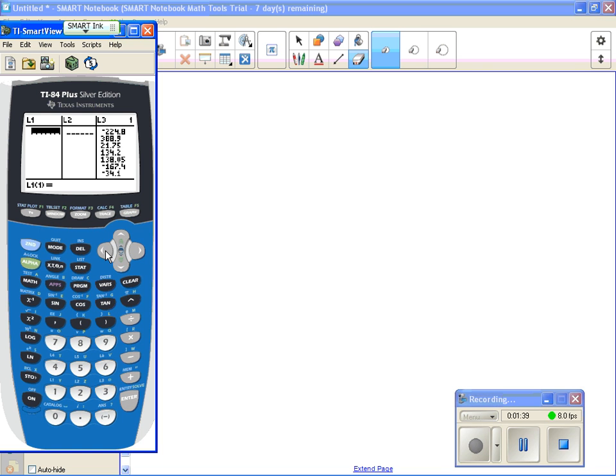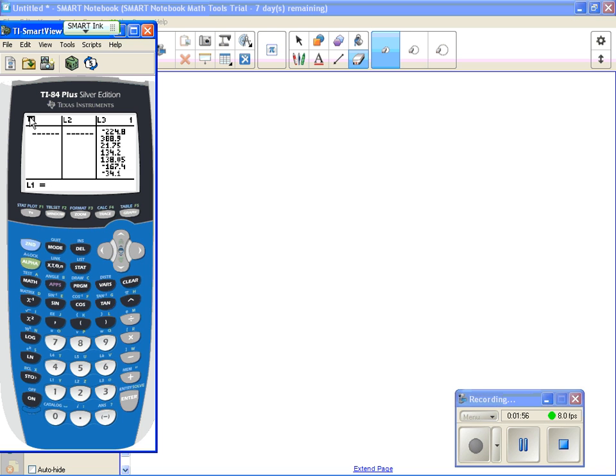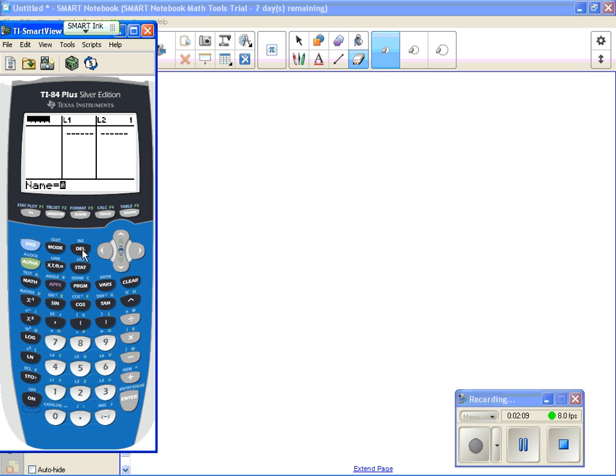So I'm going to enter some data in L1. Actually, you know what? I'm going to do something else. I'm going to enter the height data from our student data sheet, but I don't want to enter it in L1. I'm going to create a list called height. So I'm going to go to the top of a list, so I'll just go to the top where I have it at L1, and I want to insert a list. So I'm going to hit the second key, and the insert button, it says INS right above the delete key, so I'm going to hit that key.